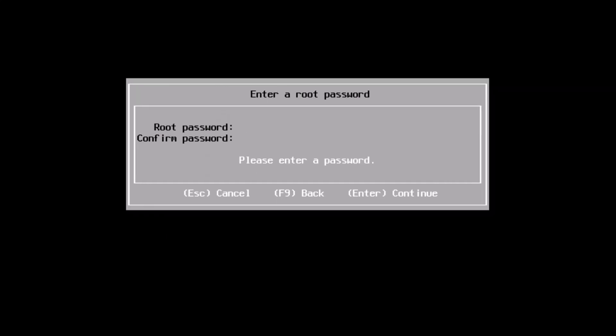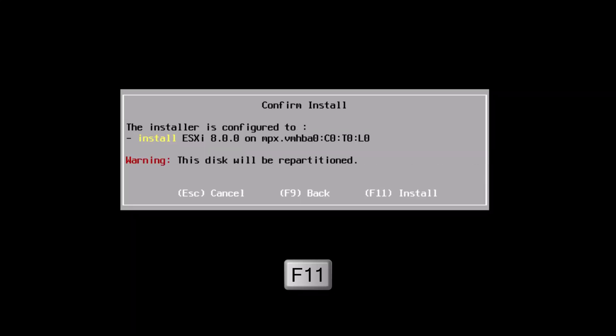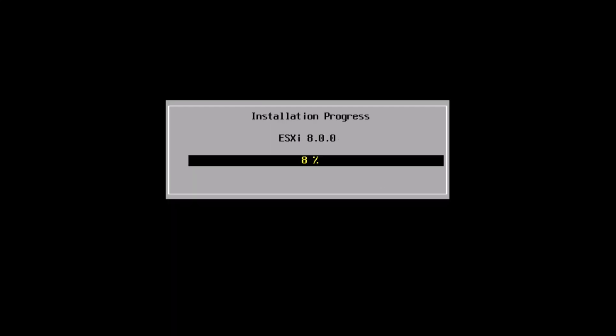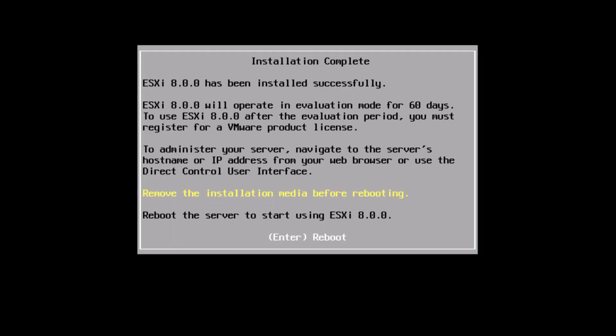Specify the root password for the host and confirm it again. Press enter to continue. Press F11 which will confirm to repartition this empty disk to install ESXi. Now it will start the installation. Wait for it to complete. It will take a few minutes.